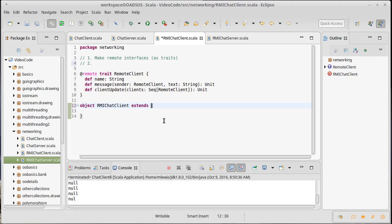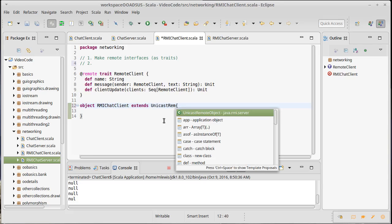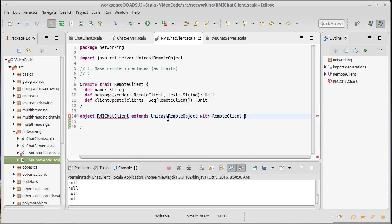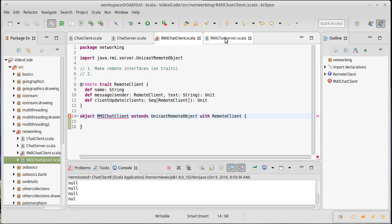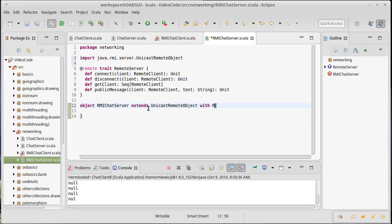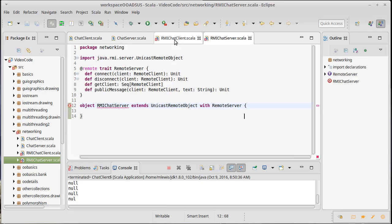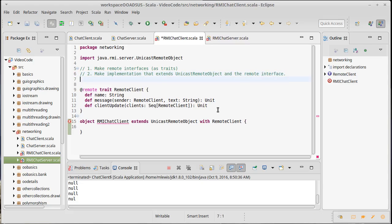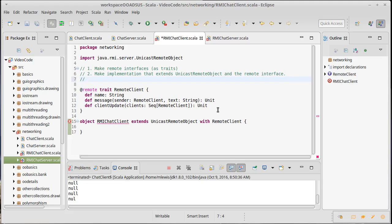And in this case, I am going to extend this thing called unicast remote object. And then this one is going to be with a remote client. And of course that's unhappy now because we don't have any of these methods in there over on the server extends unicast remote object with remote server. And that will too, will be unhappy. So step two is, make implementation that extends unicast remote object and the remote interface, whatever that interface is for this particular implementation, whether it's a class or an object. Okay. So that's step number two.